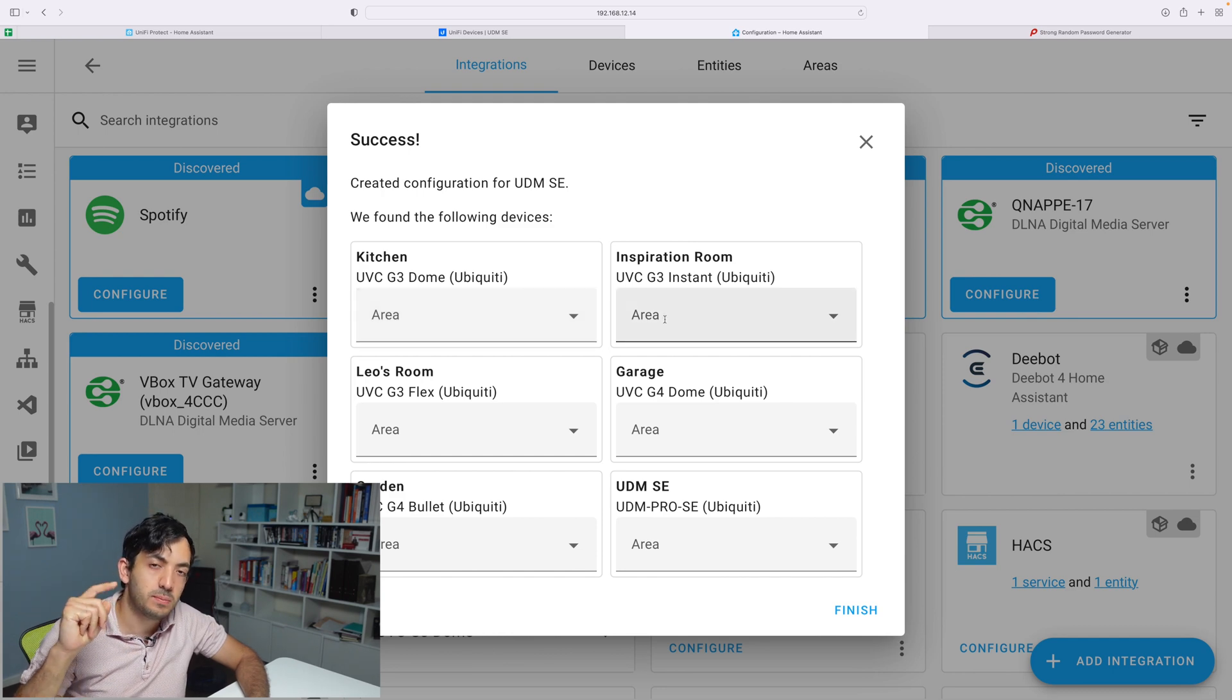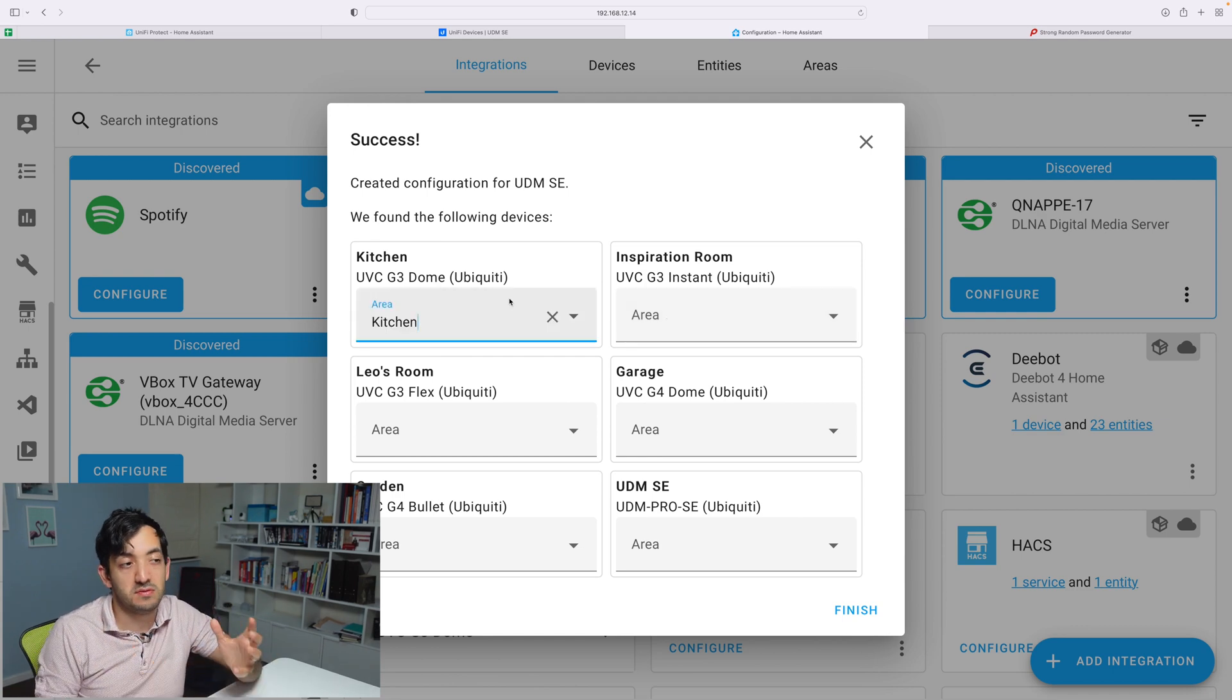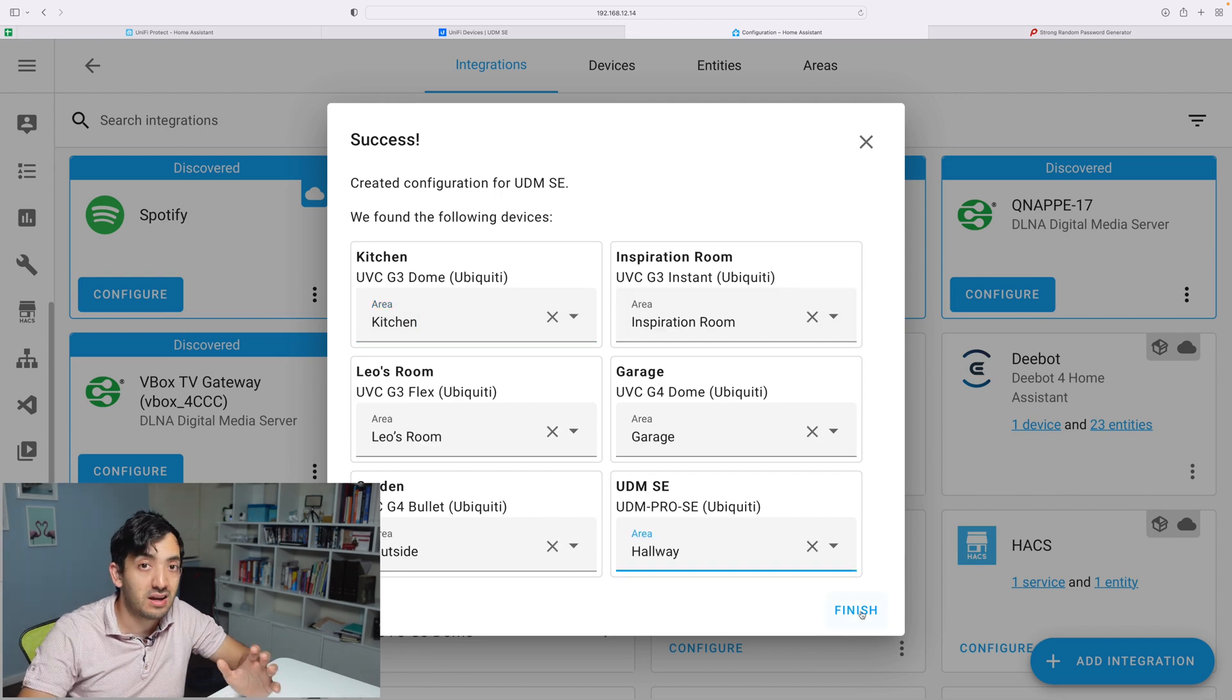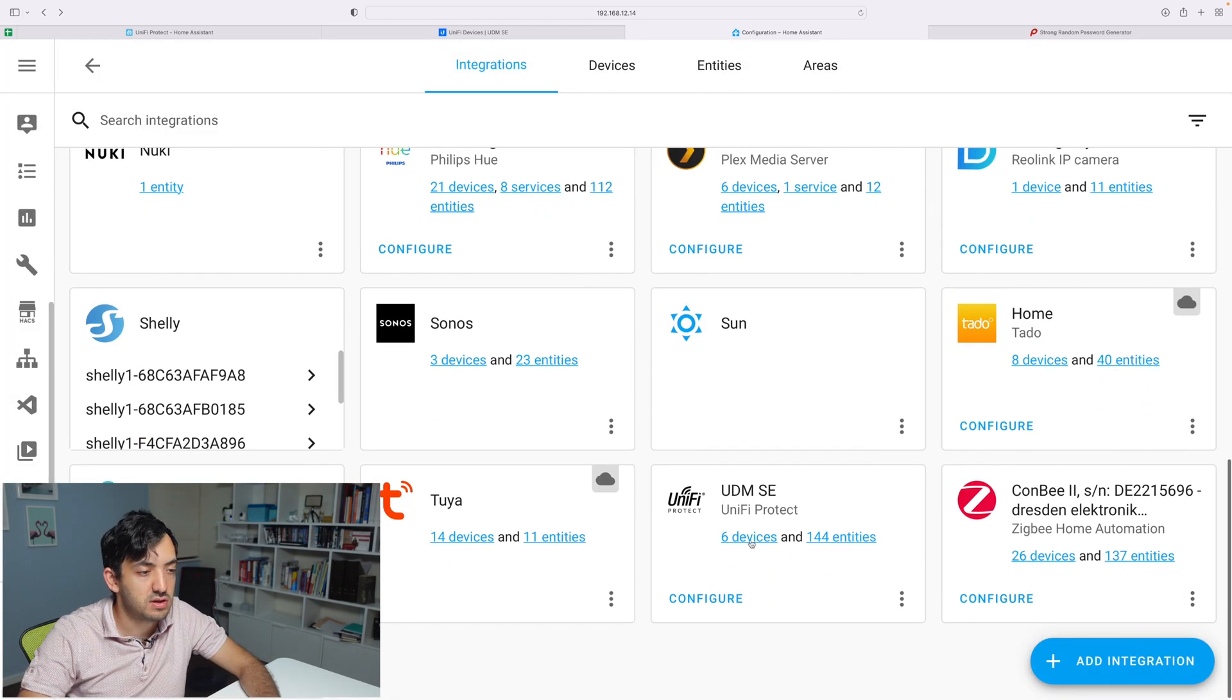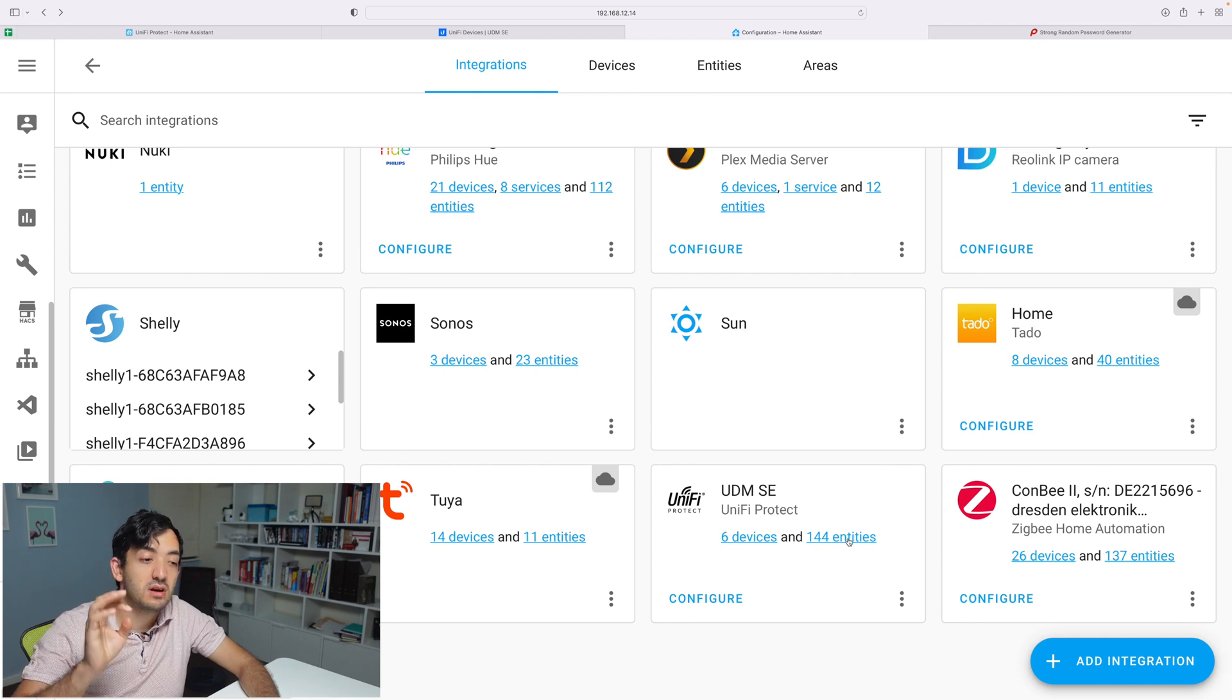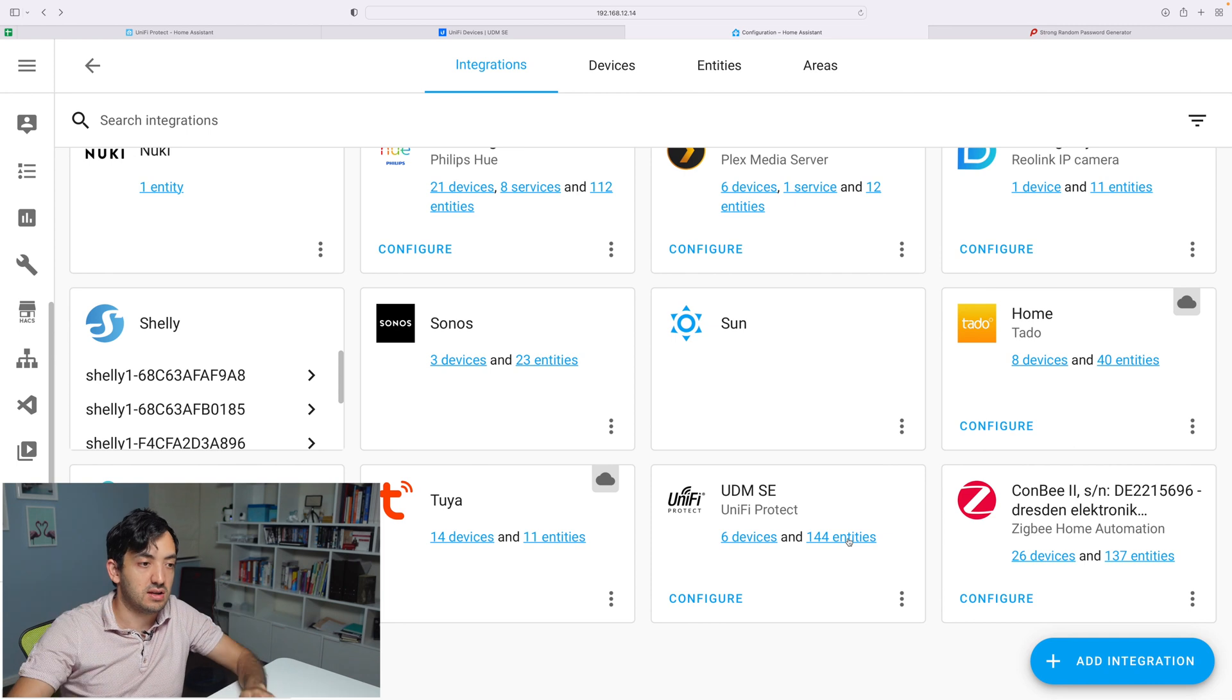And we have all of the devices popping up. Now pick an appropriate area where you actually want to put them. If you've named your cameras appropriately, this should be very easy to do. Click Finish. And now if we scroll a little bit down, we should have our six devices and 144 entities, which is gigantic.